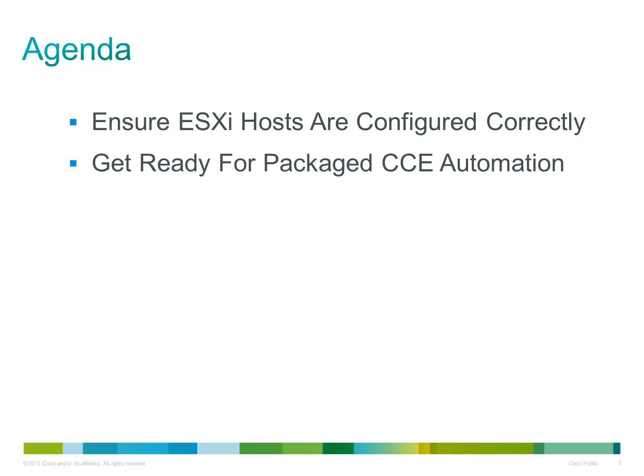I will then run through a summary of steps required to get ready for the automation process. I am not going to run through how to build the virtual machines the templates are based on. However, I will highlight some tasks in the VMware environment that you may not be familiar with.